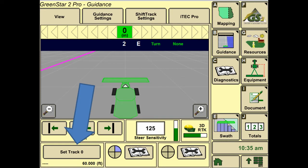Next, we're going to hit the View tab in the upper left-hand corner, and then Set Track Zero in the lower left-hand corner.